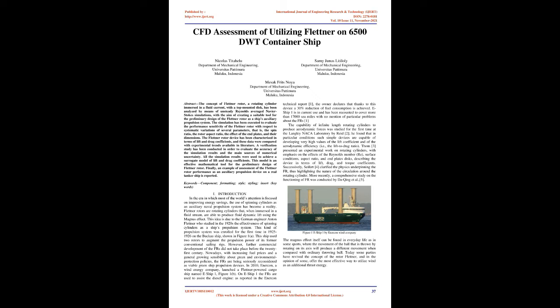Flettner rotors are rotating cylinders that, when immersed in a fluid stream, are able to produce fluid dynamic lift using the Magnus effect. This idea is due to the German engineer Anton Flettner who studied in the 1920s the effectiveness of spinning cylinders as a ship's propulsion system.